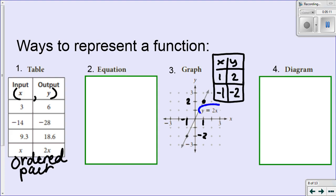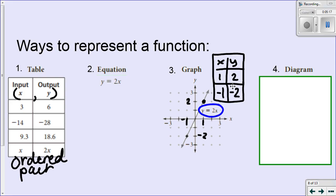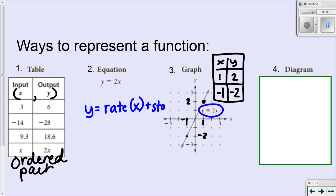On that graph you have an equation that goes along with it, so I can also represent functions as equations. When I write a linear equation, y equals rate times x plus start value. So I could write 2x plus zero — my rate, or my slope, is 2. Recall that a rate is the same as a slope. My slope is 2 over 1 times x, plus my start value, which in this case is zero — that's where it crosses the y-axis. So there's my function as an equation.